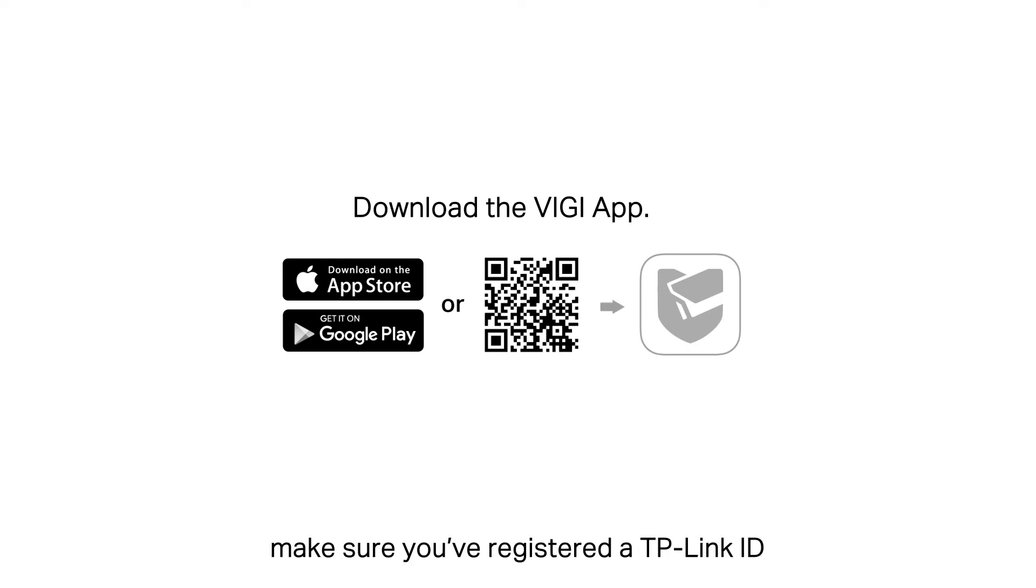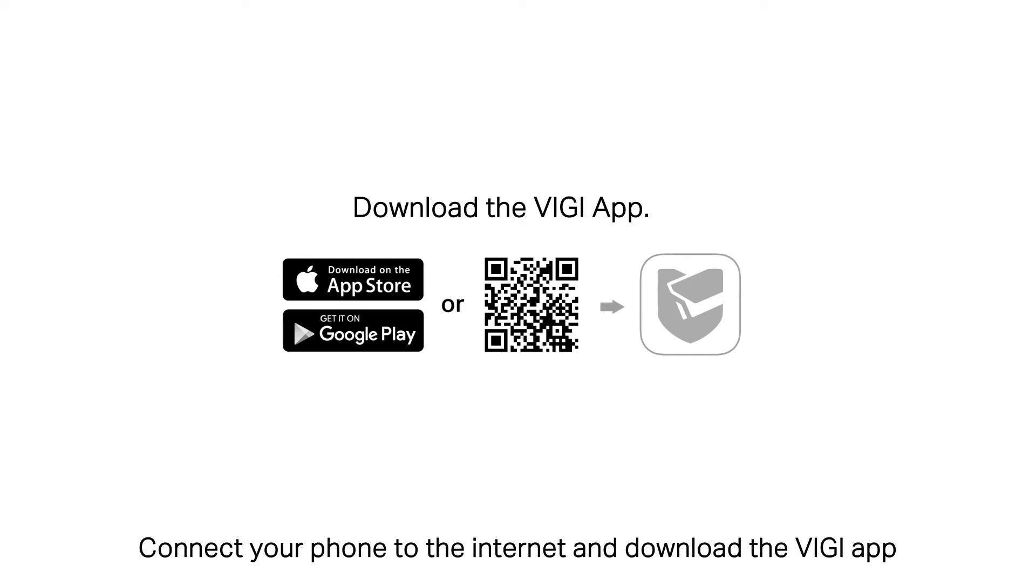Before you start, make sure you've registered a TP-Link ID. Connect your phone to the internet and download the VIGI app.